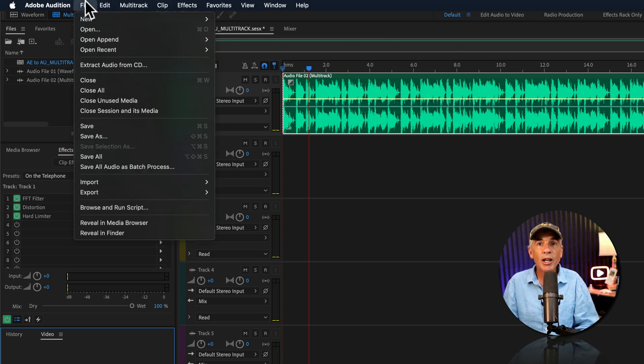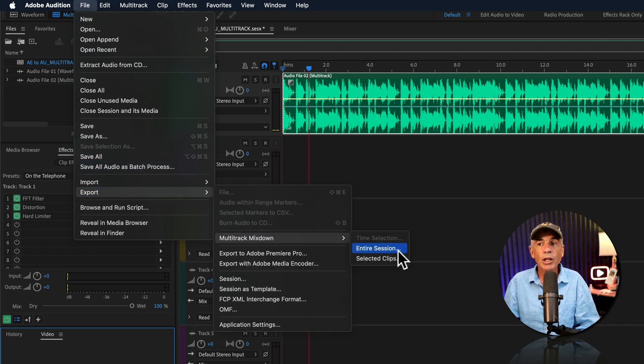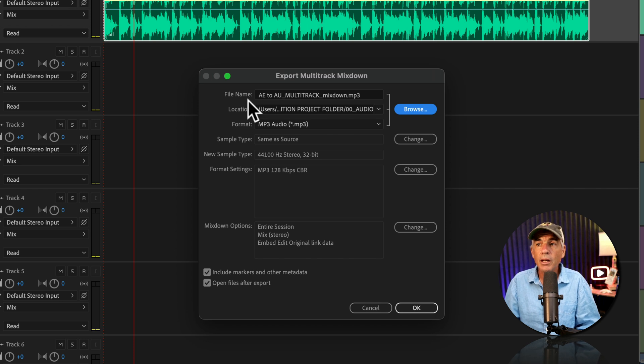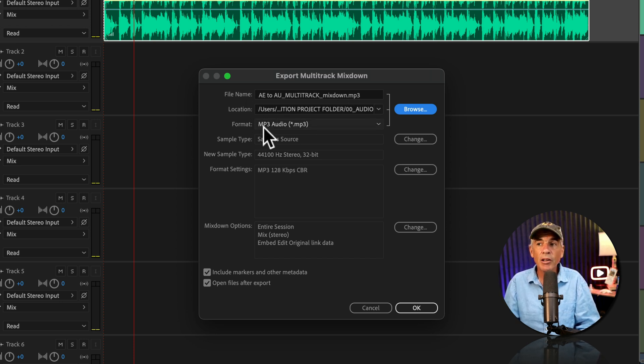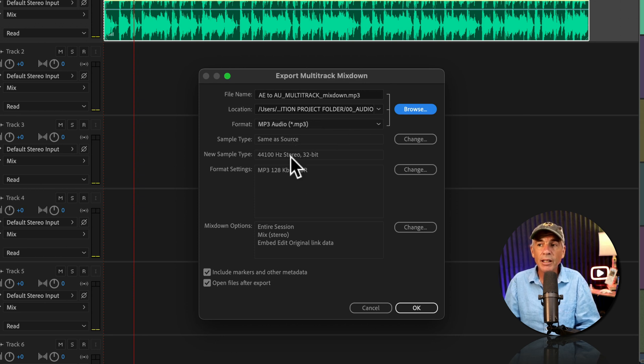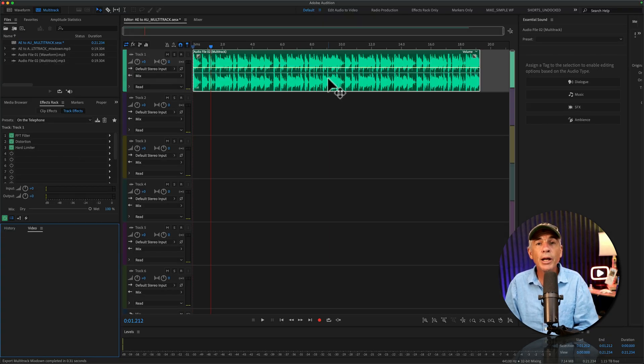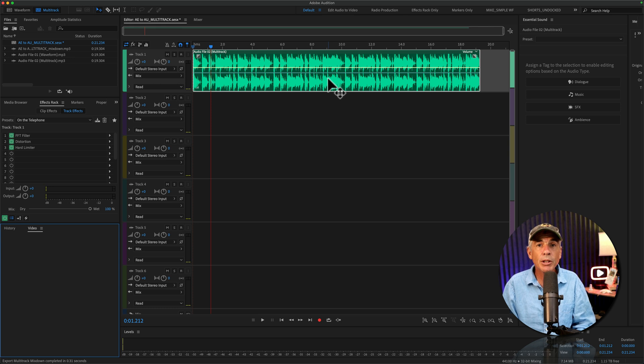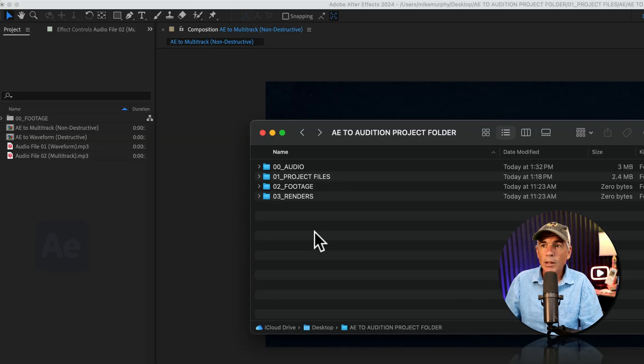So go to the File menu, go to Export, Multitrack Mixdown, and choose Entire Session. Give your audio file a name. Choose the location you want to save the audio file. MP3 audio is fine. I'll keep all these settings the same. And then I'll click OK to export this multitrack session as an MP3 audio file.